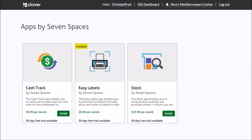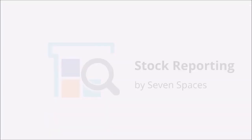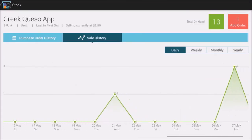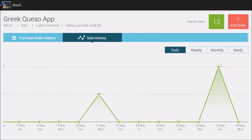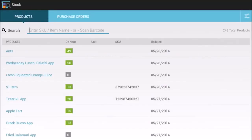Seven Spaces was very busy. They are also launching Stock Reporting. Stock Reporting enables retailers to record purchase orders from vendors, track quantities, determine the cost of each item using FIFO or LIFO accounting, and export that information to Excel.